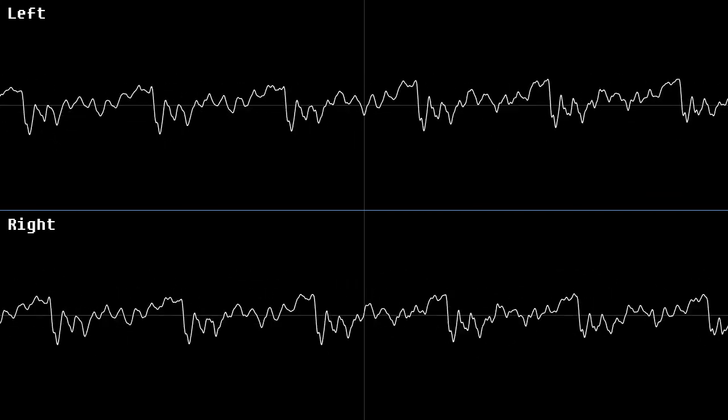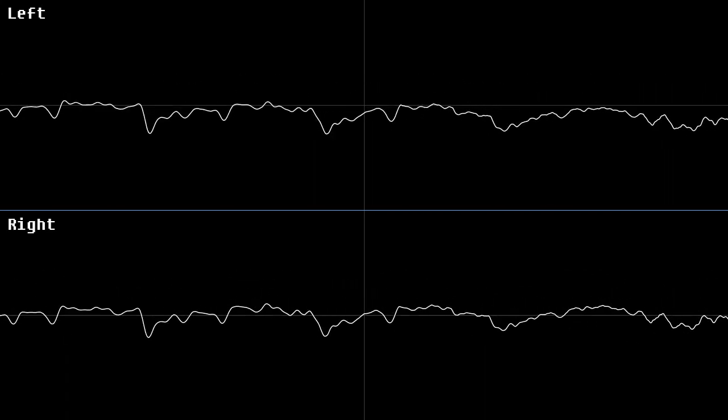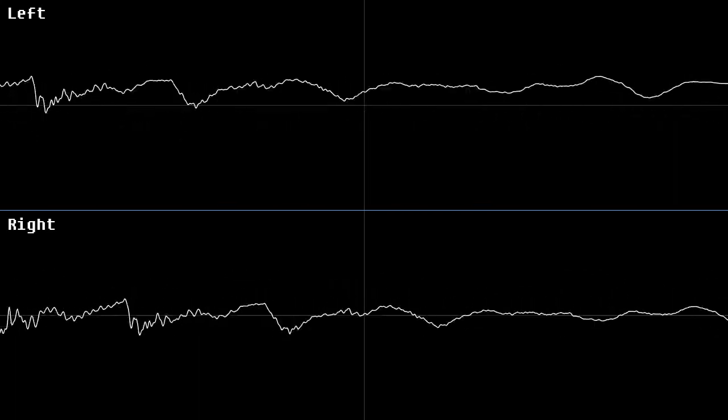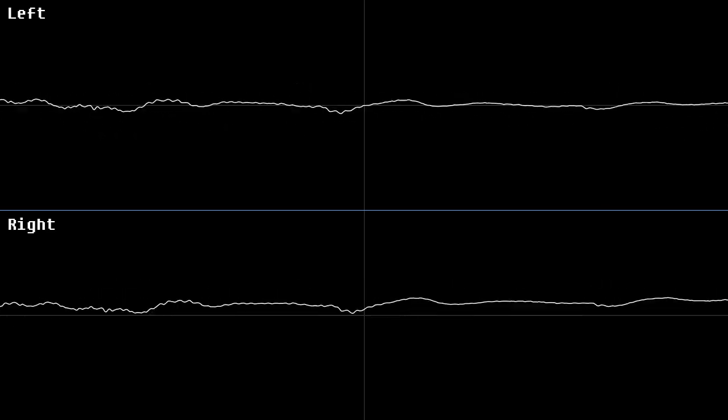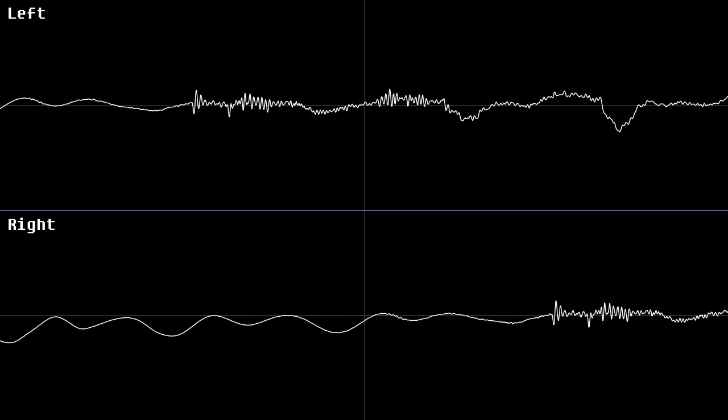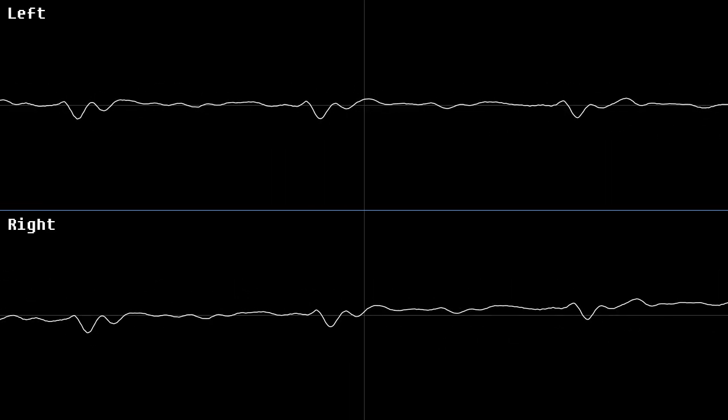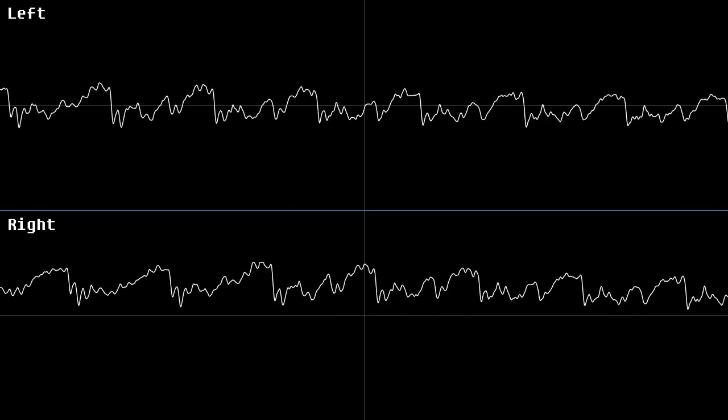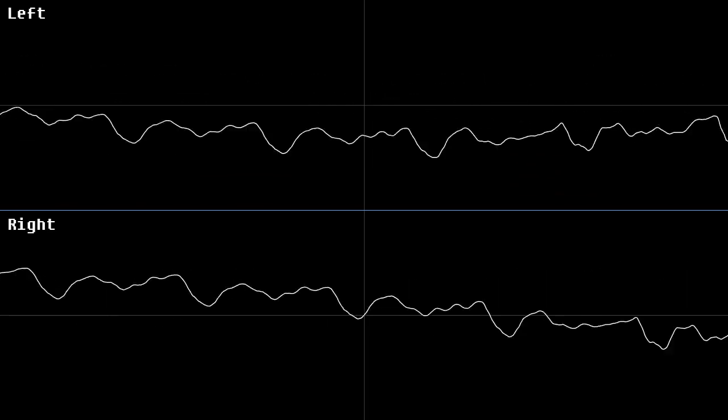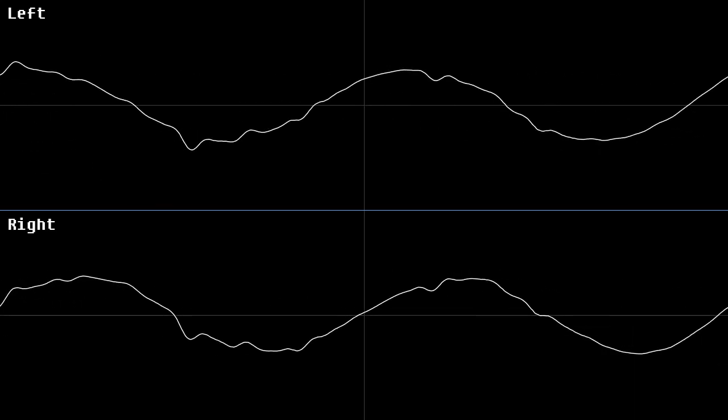Now first we need a sine wave on our horizontal deflection channel, and a cosine wave on our vertical deflection channel. Together, they add up to a beautiful circle.